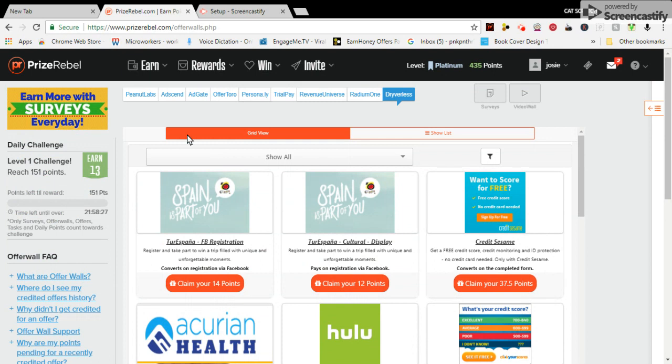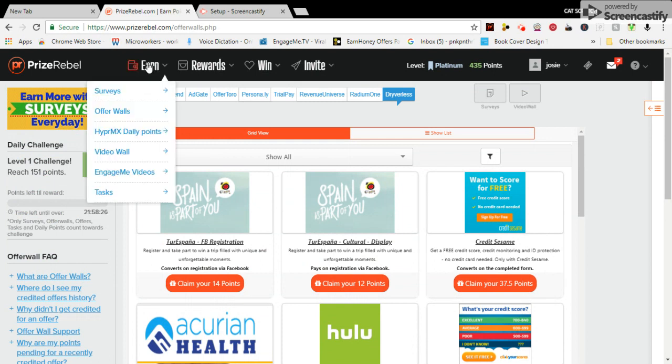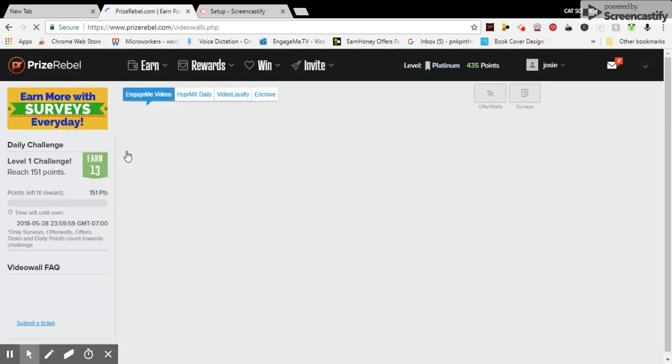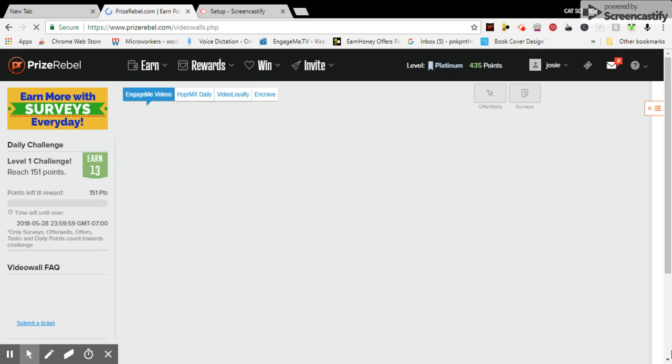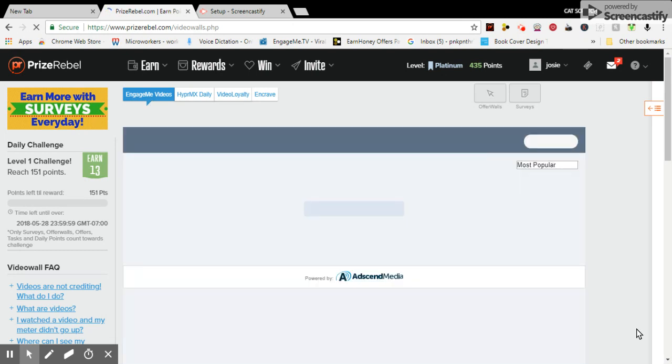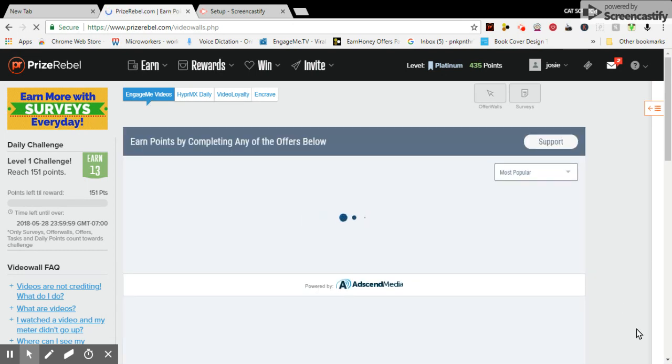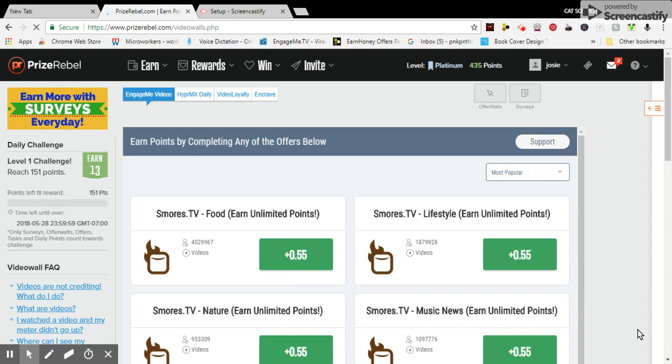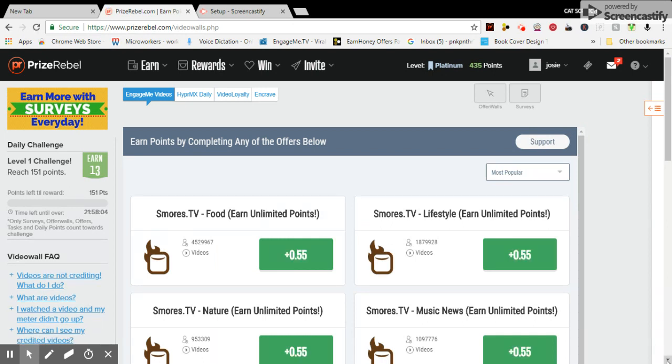Next, I wanted to show you the video wall. You have EngageMe videos here and S'mores TV.